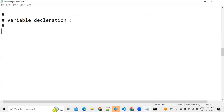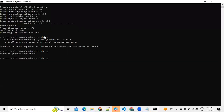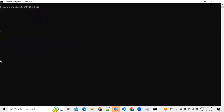Our main topic: write a program where n equals 45. Print type(n). The expected output shows this is class integer — the output is class int.